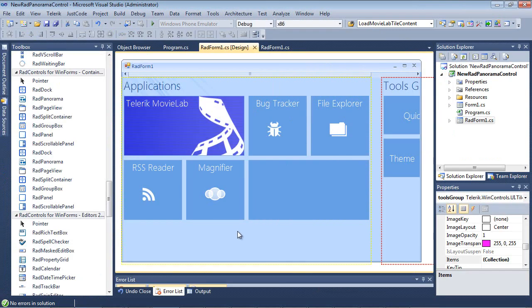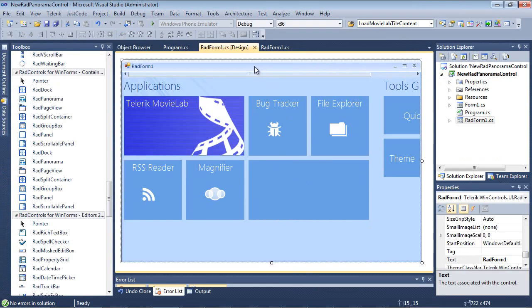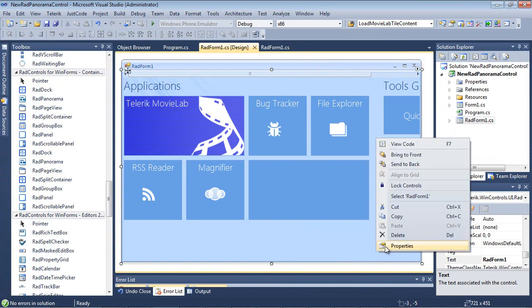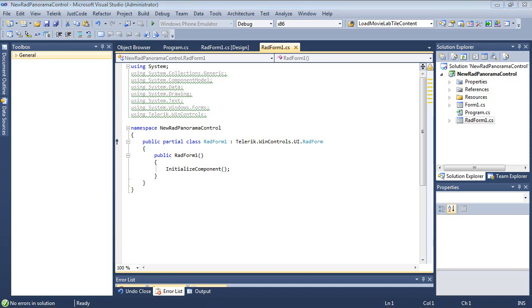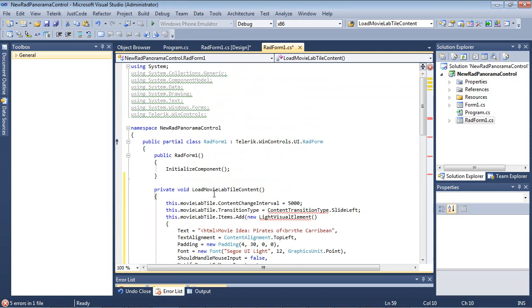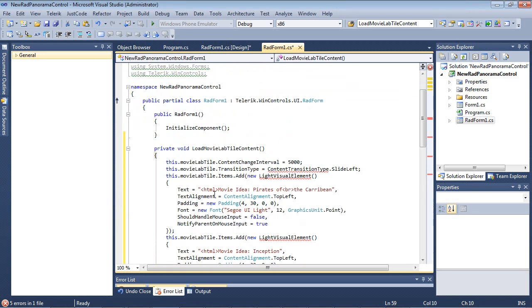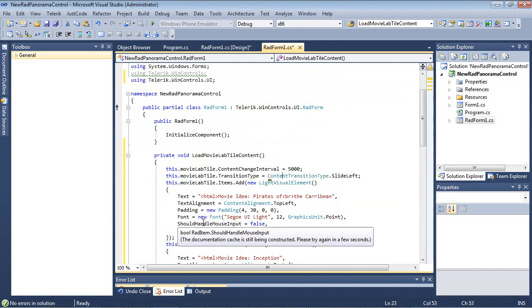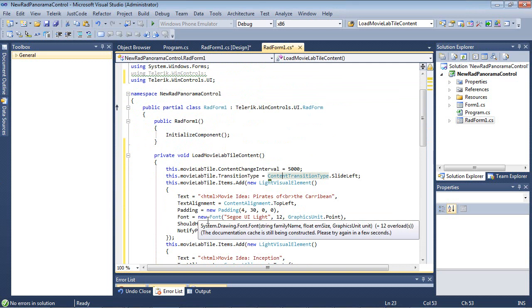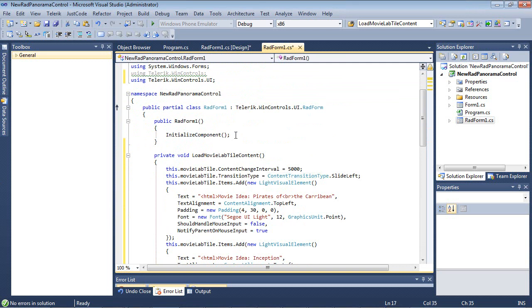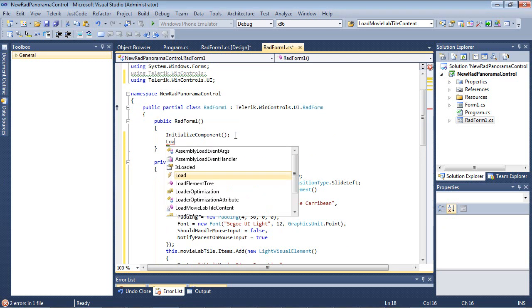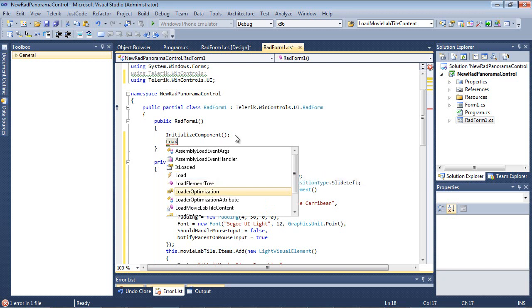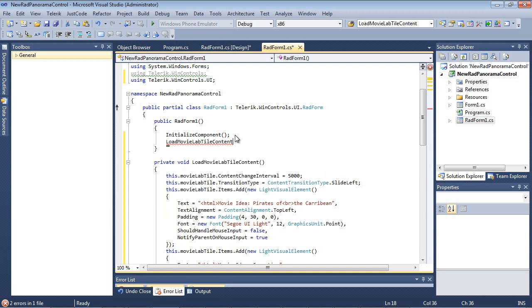I'll close out of this and I'm going to select my application and we'll just do View Code. Now that we did View Code, I have a code snippet prepared. It's going to help us get this accomplished a little bit quicker. So now I'm going to paste in a method that I have created. And this method is called Load Movie Lab Tile Content. And we'll go ahead and fix a couple of these using statements. And from here, after our Initialize component, I'm going to just simply call this method.